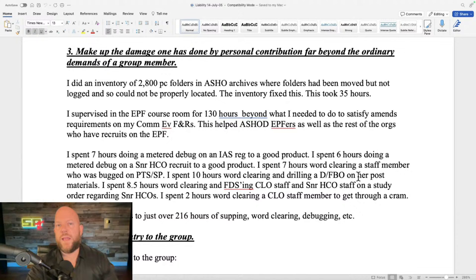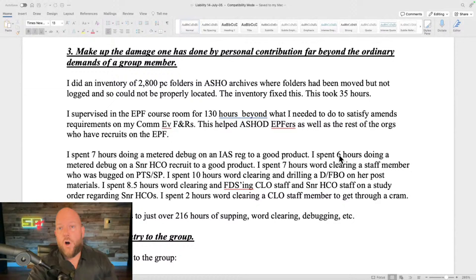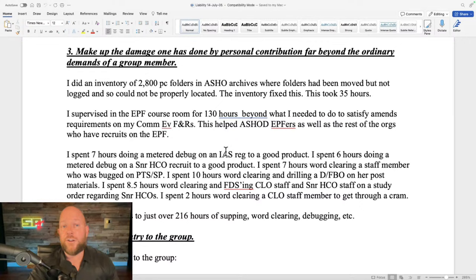Step three: 'Make up the damage one has done by personal contribution far beyond the ordinary demands of a group member.' The silliness of doing this in the Sea Org organization is that you've already committed yourself to work for the organization for the next billion years. You already work 18-plus hours a day, seven days a week, 365 days a year for fifty dollars a week. And yet it has to be far beyond the ordinary demands of a group member. So if you're already not sleeping, now you're definitely not sleeping.